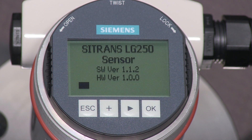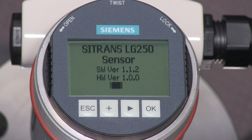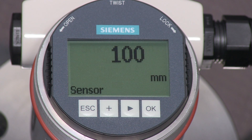When powered, the Citrans LG250 completes a self-test and starts measuring. The displayed value is based on the default factory settings. We will use the quick setup menu to tailor the LG250 to our application.